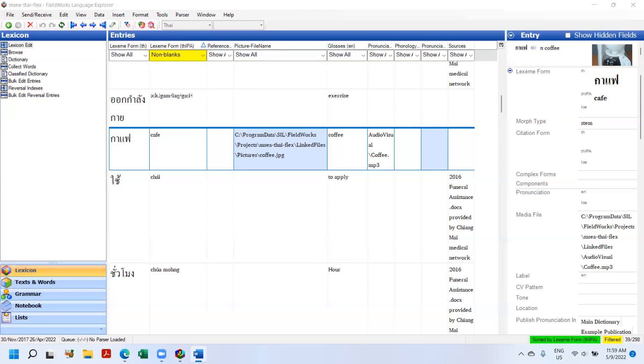We have a linguistics department that teaches students working towards a master's degree in linguistics. And one of the things that they need to do is export the discourse chart from Flex into Word for various assignments, and that didn't work in Flex 9.0 with the latest versions of Microsoft Office. So I'm not going to demonstrate the problem, I'm just going to demonstrate that it works.